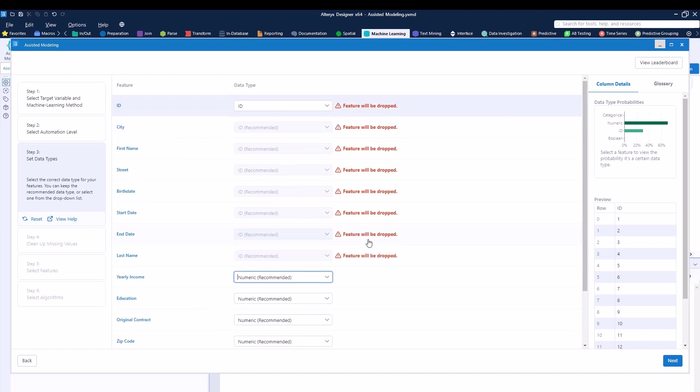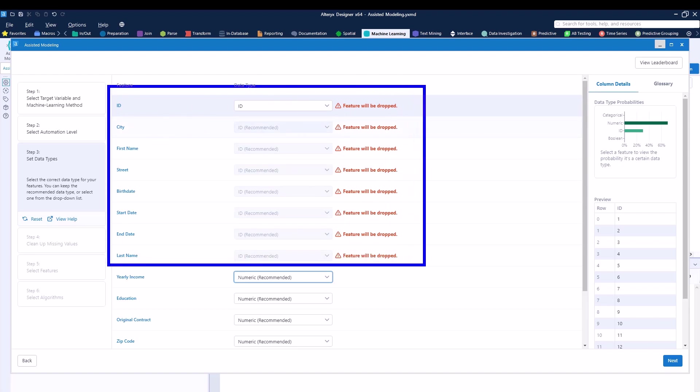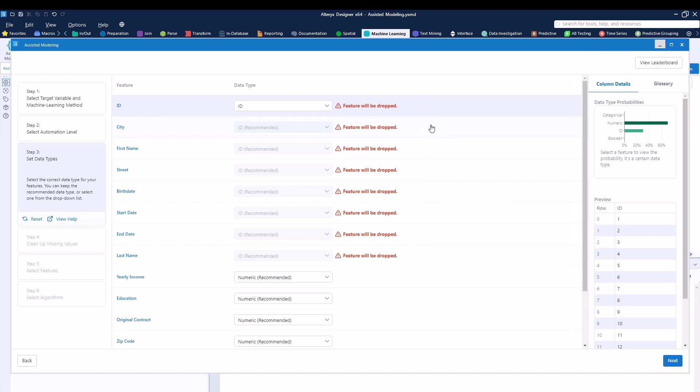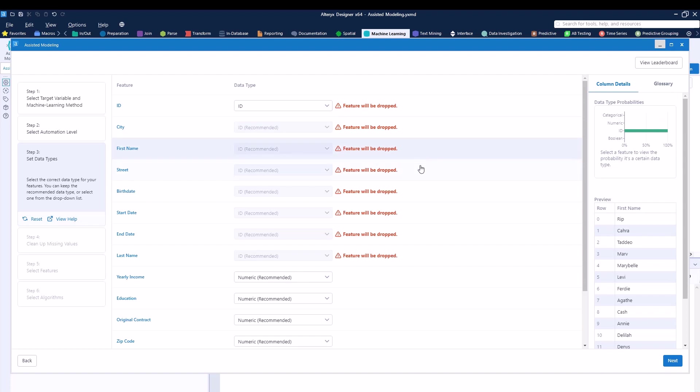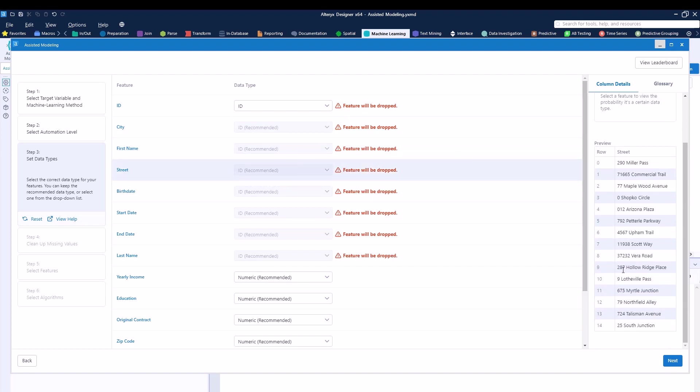You can see all the other columns over here are either categorical or numeric. We can of course always change them. But in this case, we actually want to keep it. So what's going to happen is that right now, Alteryx will drop all of these features because they are not a good representation to our model in case we actually want to run this. So what we can do is just remove them from our analysis.